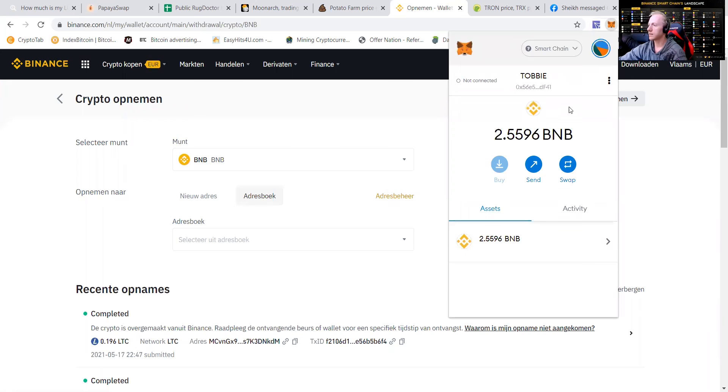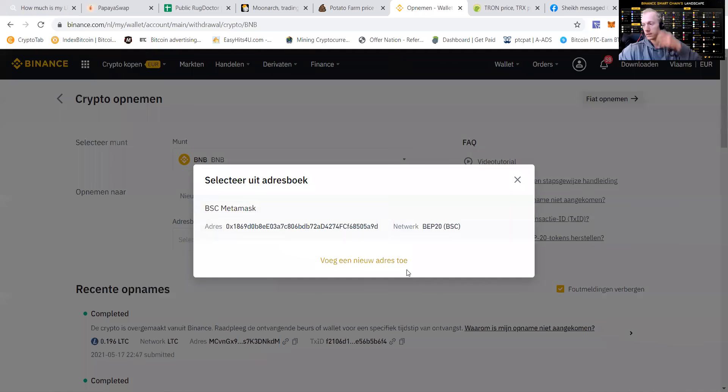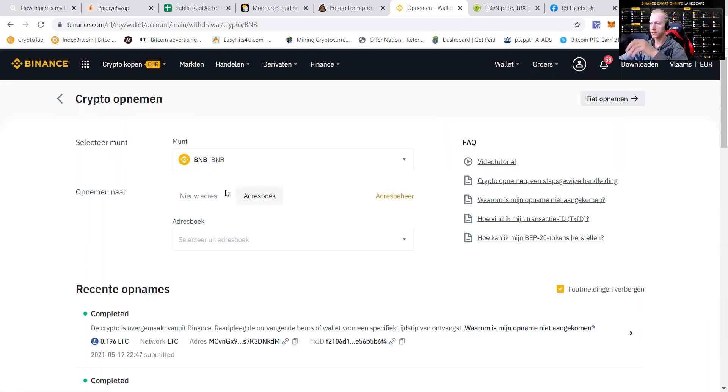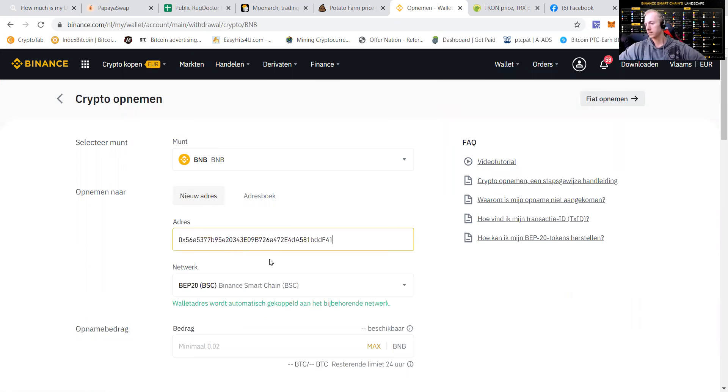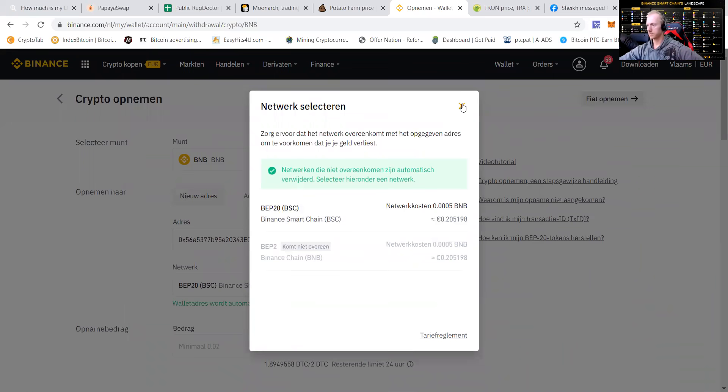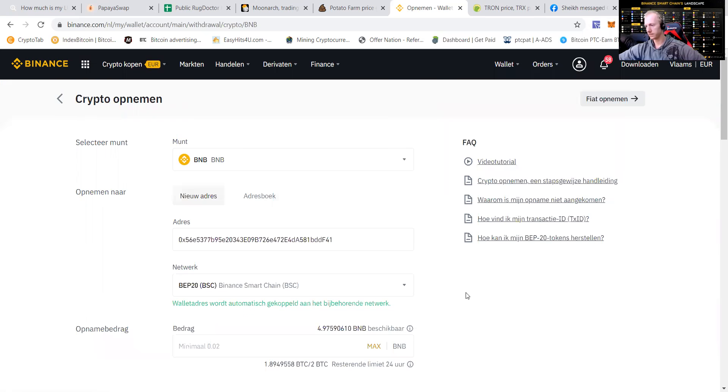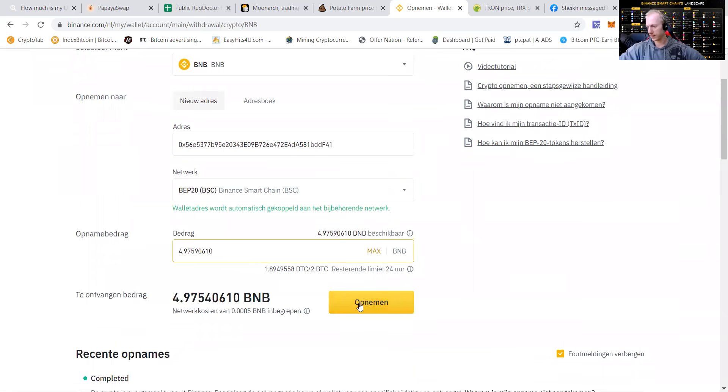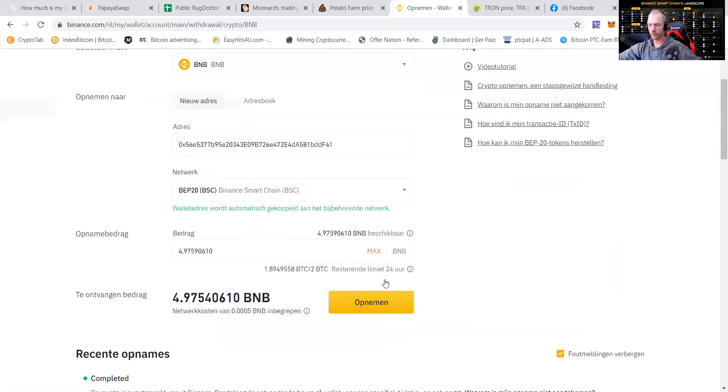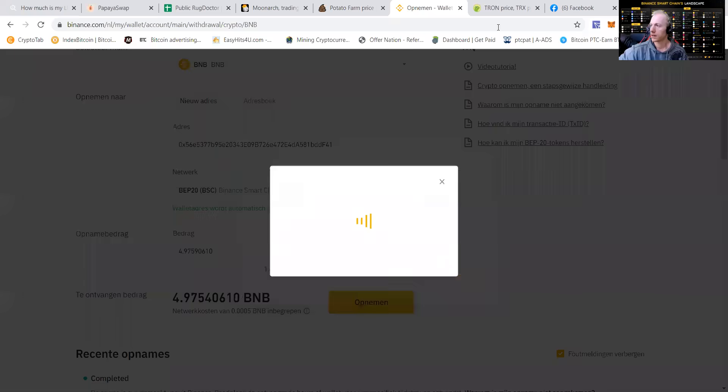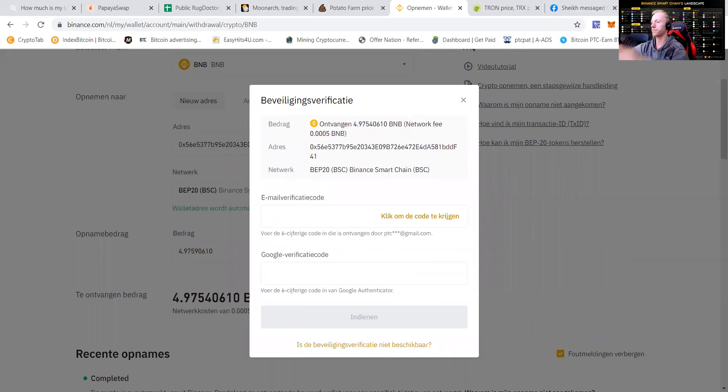Let's go like this. It's already having 2.55 BNB. Send it to a new address. Put it in there. BSC Binance Smart Chain. That's a good thing. Send 4.97 BNB. Okay, I confirm to send it. And I press okay. Send to get the email code.